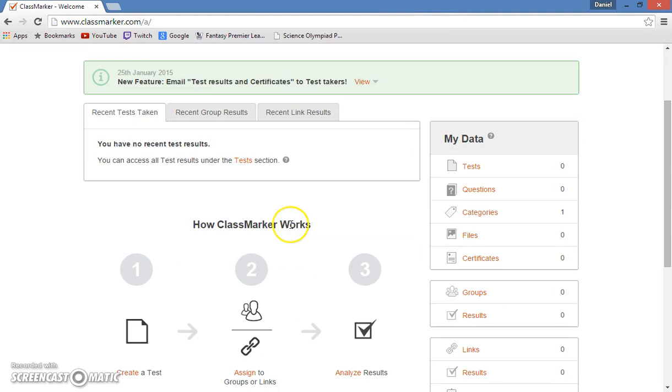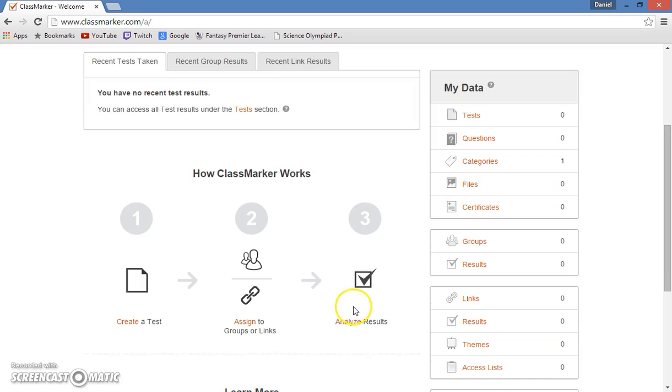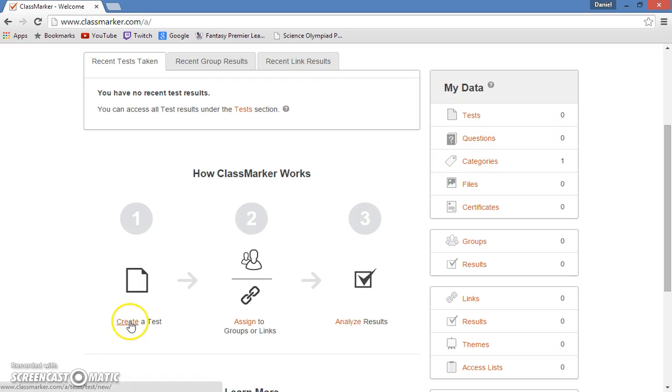Okay, so once you log in, you see a very basic tutorial of sorts on how to create tests, assign them to a group, and then analyze the results. So first, I will show you how to create a test.